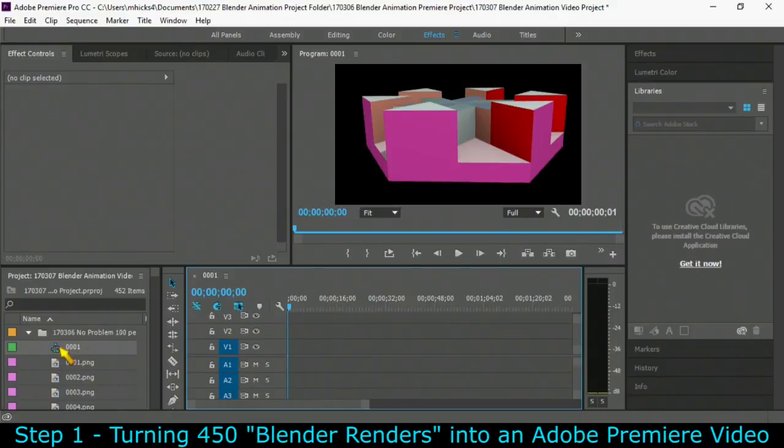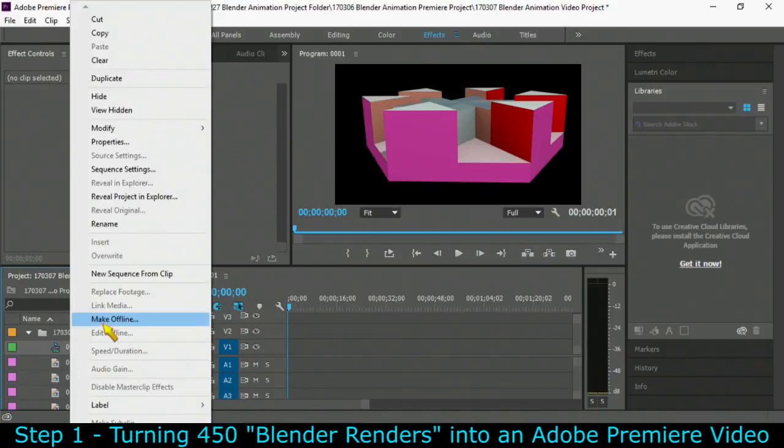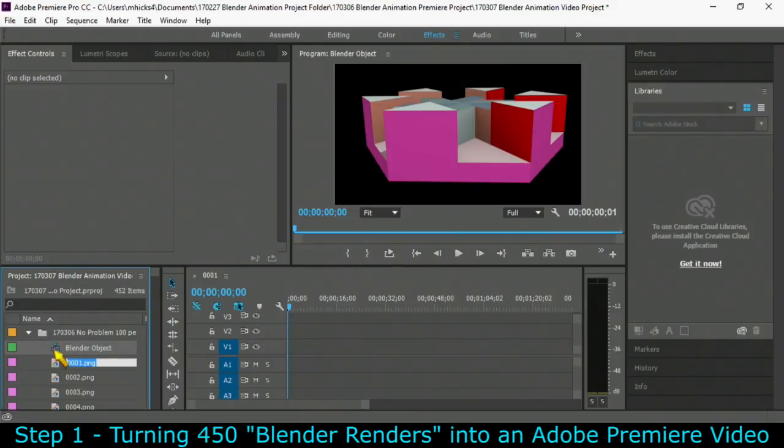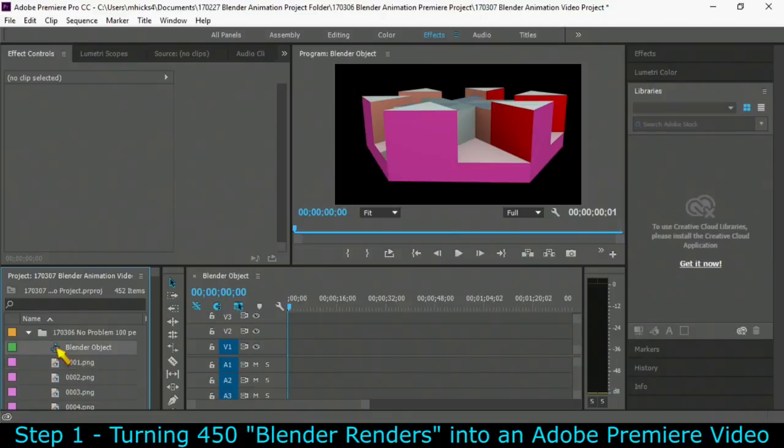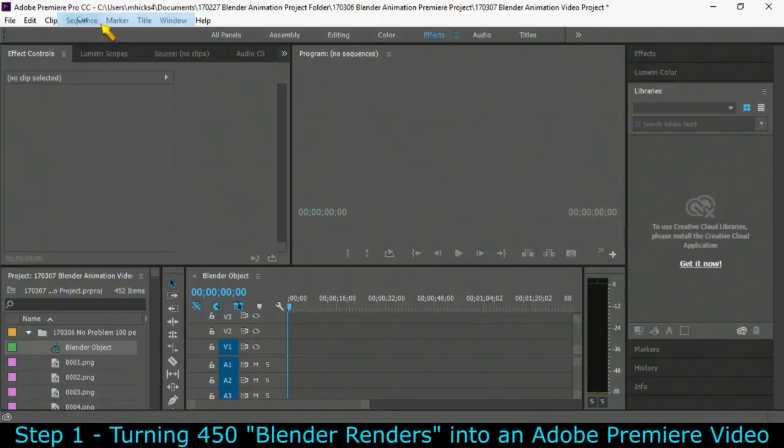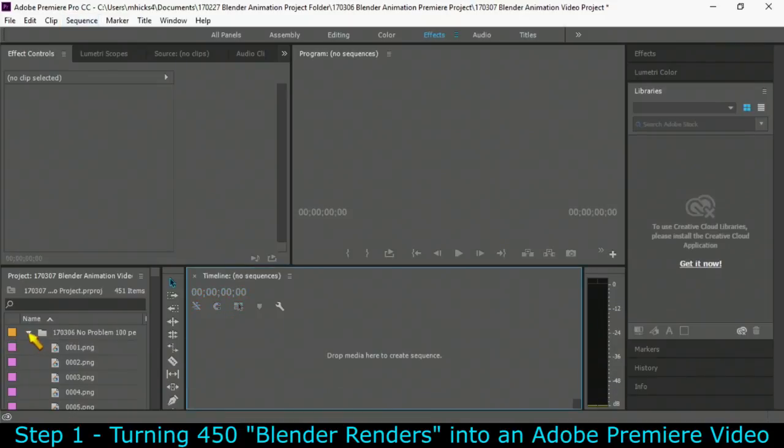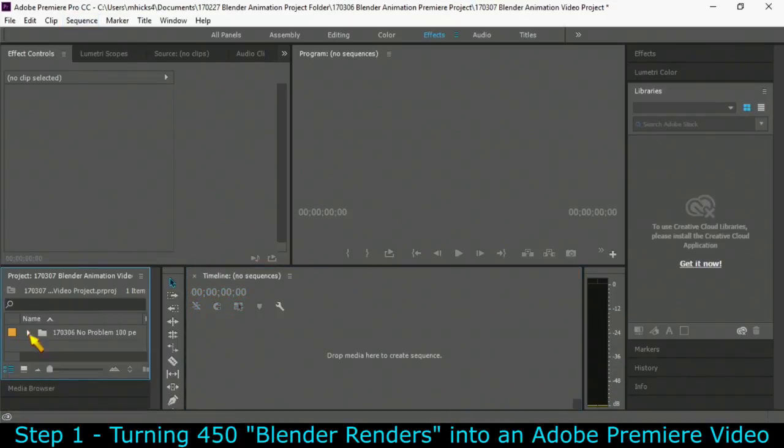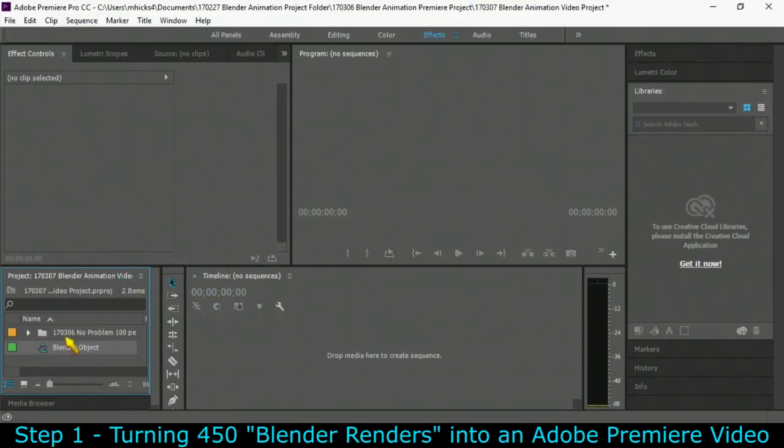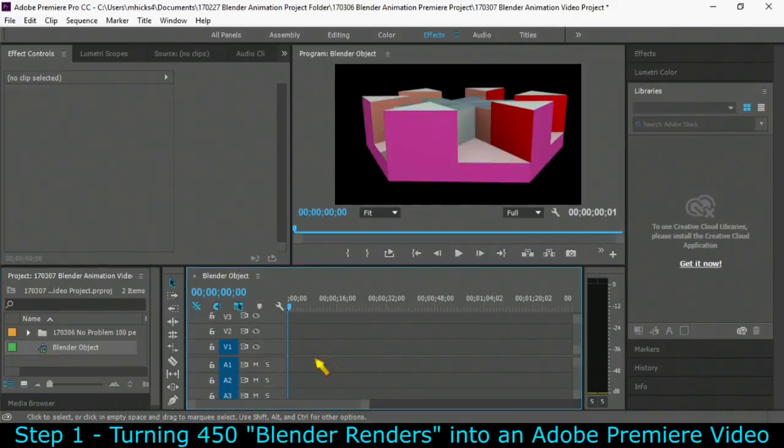Now it's inside the folder and it's not a good name. So the first thing I'm going to do is rename this to Blender Object. And I'm going to get it out of this folder. That's a tough place to find it later on. So I'm going to right click and cut, close the folder and right click and paste.